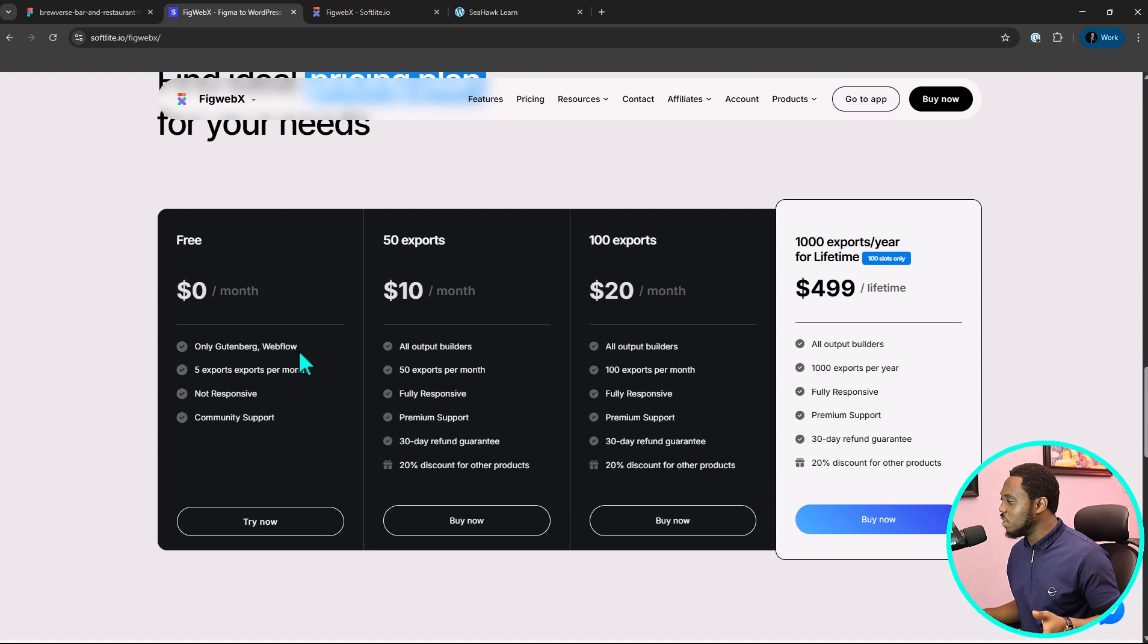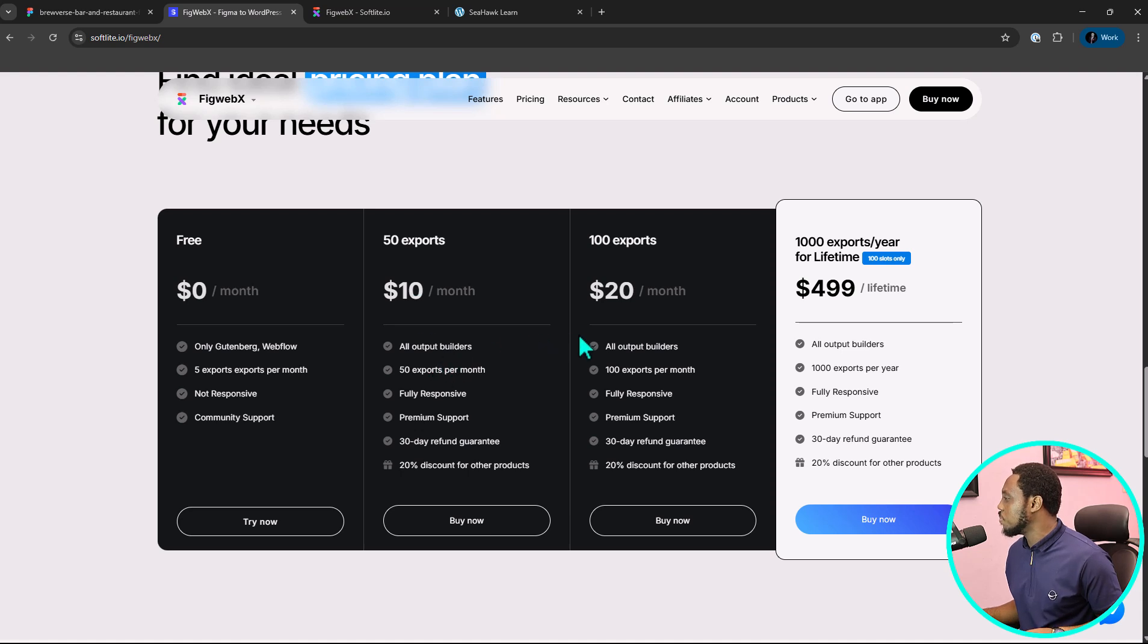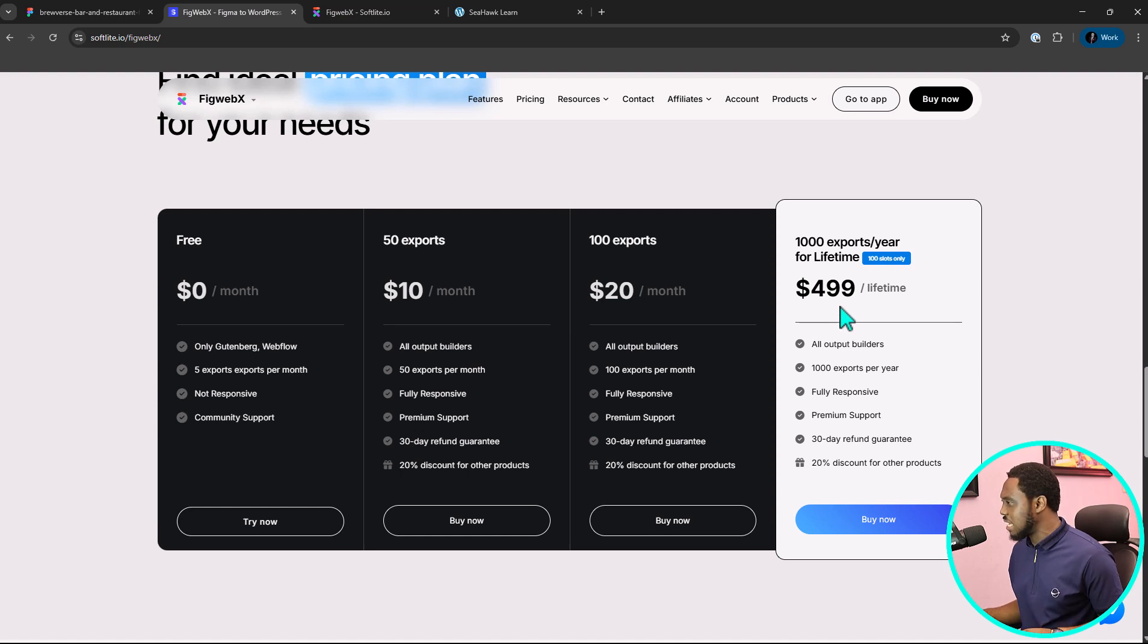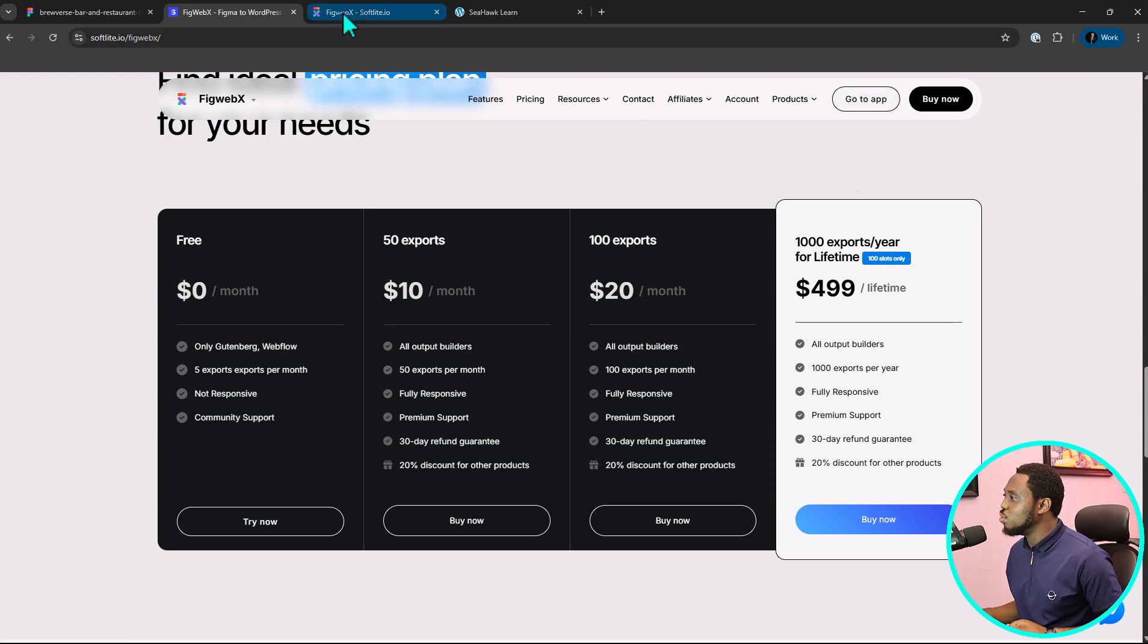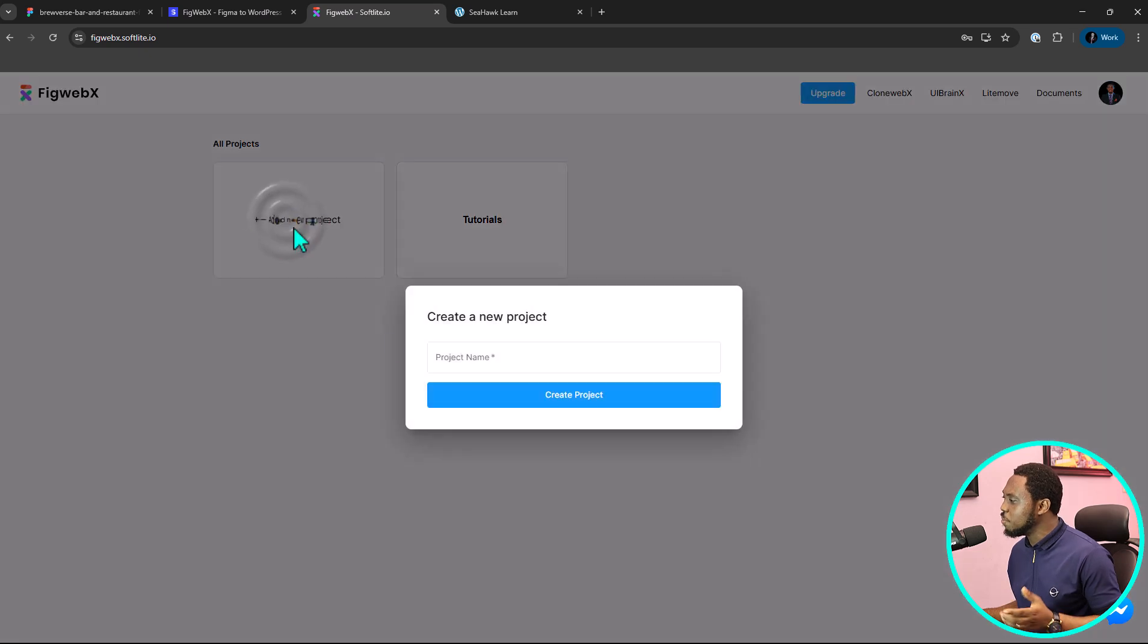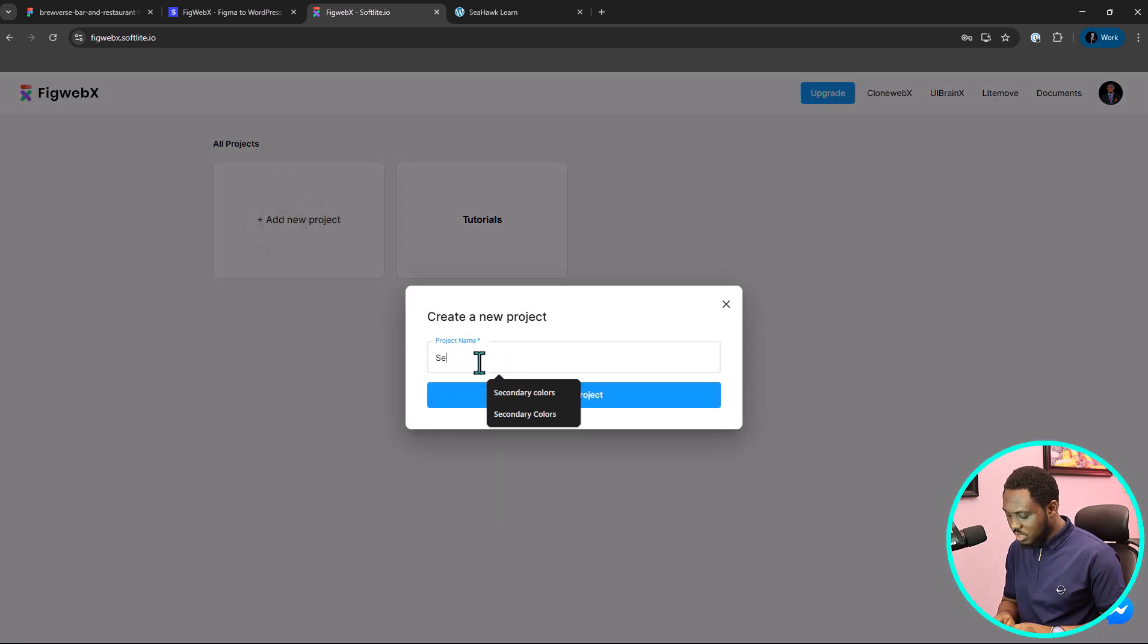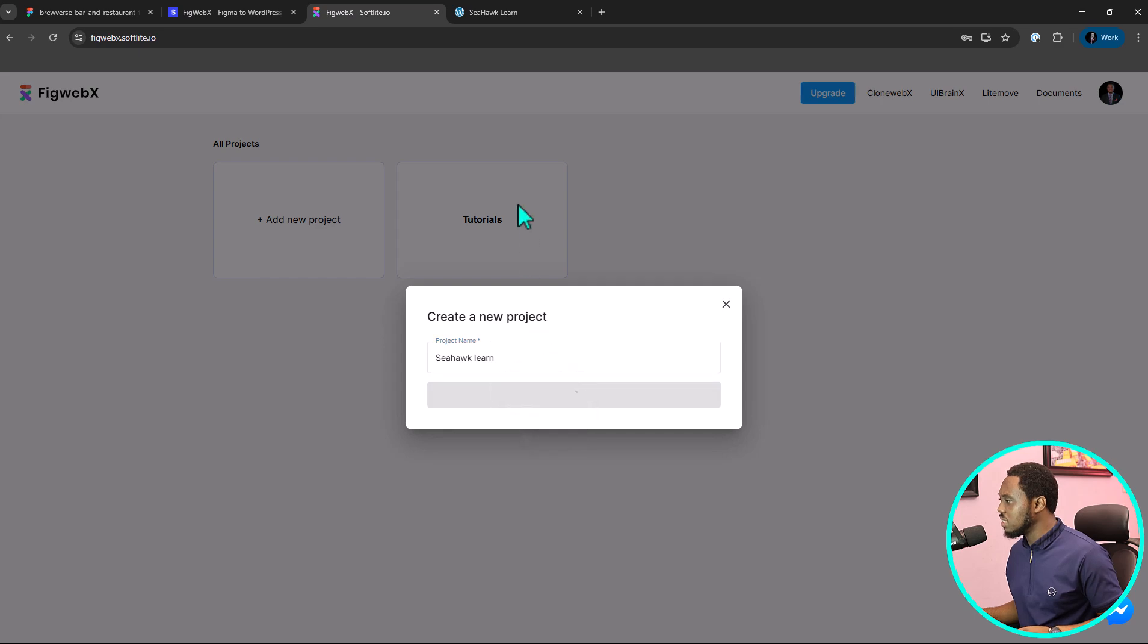So, you can come down here to check out their pricing. This is free for you to use only on Gutenberg and Webflow. But if you want to use Elementor, you will need to go to their pro plan which is priced at $10 per month or $20 per month if you want to do 100 or 50 export or $499 for a lifetime plan. So, you can come here, buy a license and if you do, you can just go to app here and that should bring you to this project here. You can easily just add a new project. I might just call this Siyok Learn and then let's create this project.